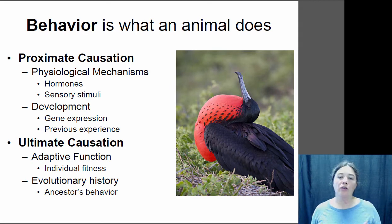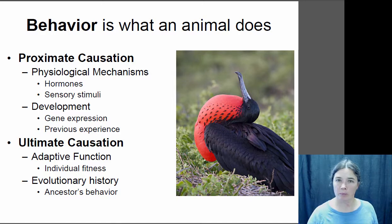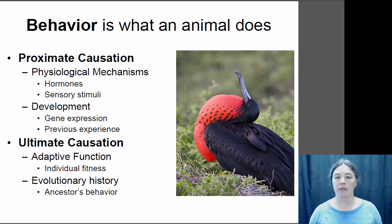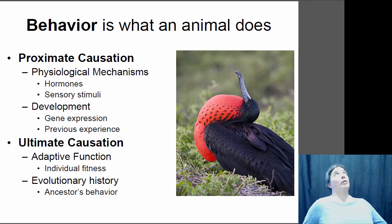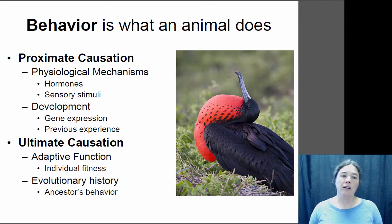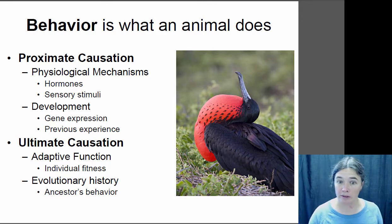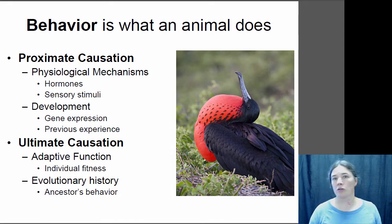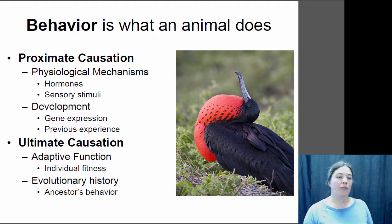If we look at this bird here — this is a frigate bird — it is doing a mating display. It watches for females to fly over, and when they do, it rattles its bill and inflates a big balloon in its throat, basically showing off its beautiful red throat. The proximate cause for that behavior may be because the male frigate bird's testosterone is high, or because during development he learned to do this behavior from his father.